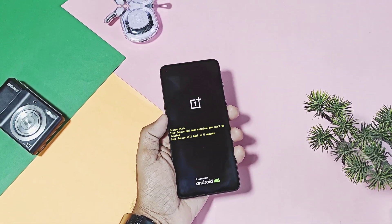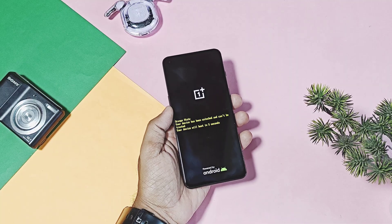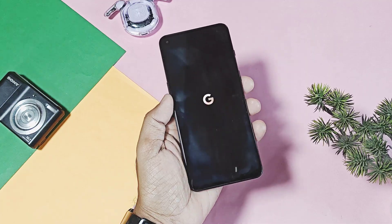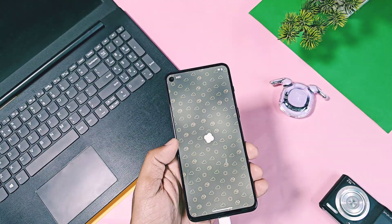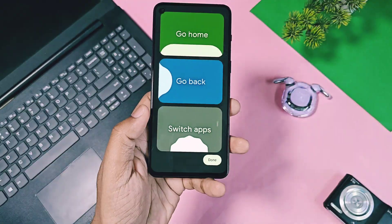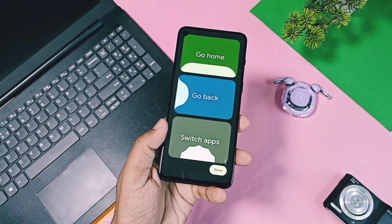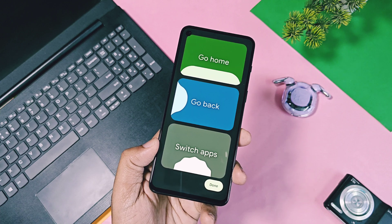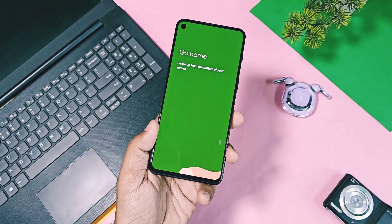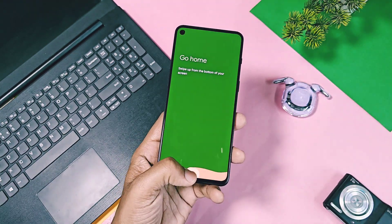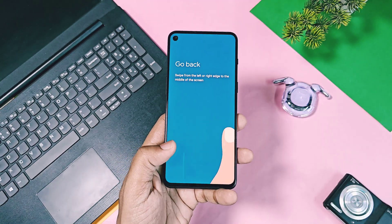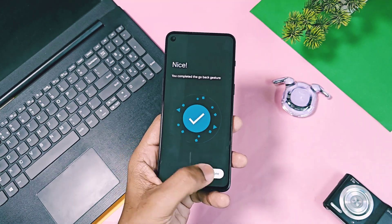Hey, what's up guys, welcome back, you're watching Forutech. Google is going to release their final stable update for Android 16 by the end of May 2025. Before releasing their final build, Google released another Android 16 Beta 4 update today for all eligible devices of the Google Pixel series.